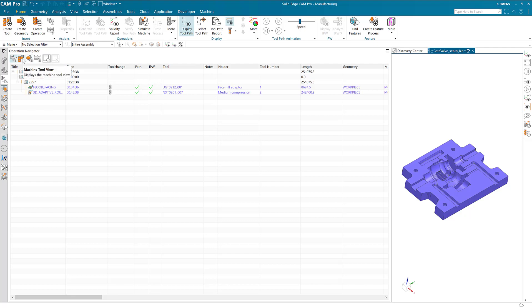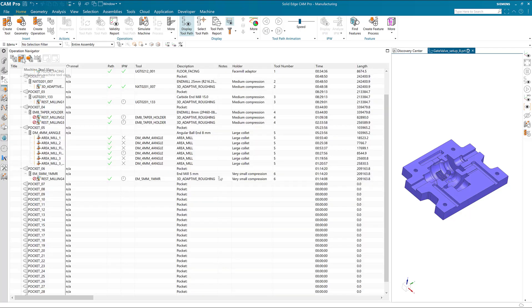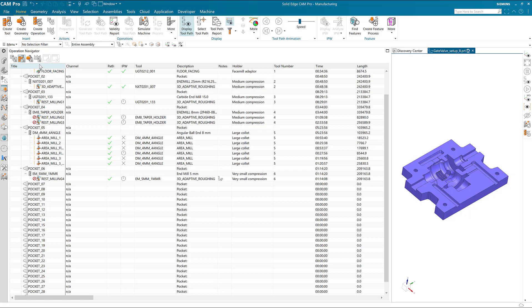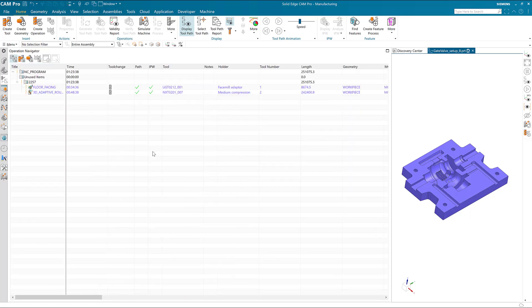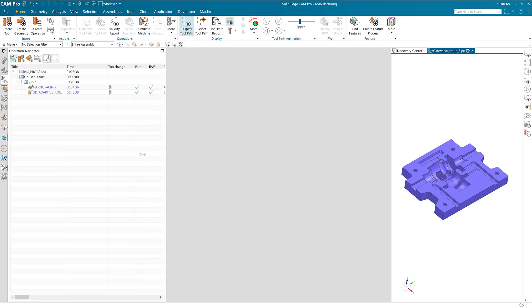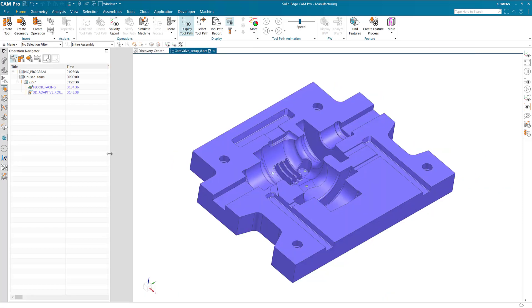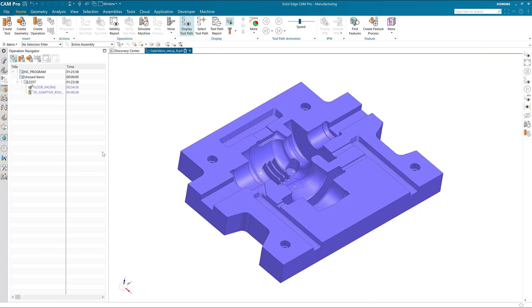Note that the columns can be customized for each of the four views of the operation navigator, so that the machine tool view, for example, can have a different column setup than any other view. That's it, thanks for watching.